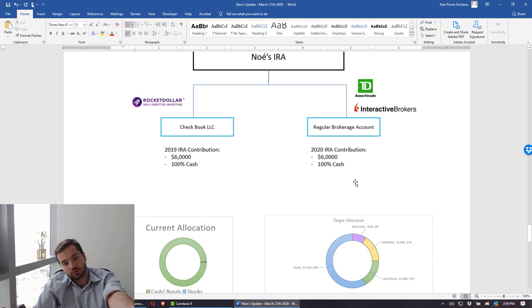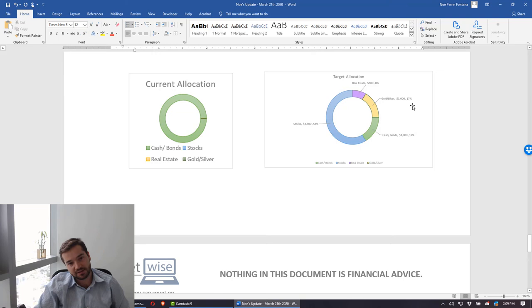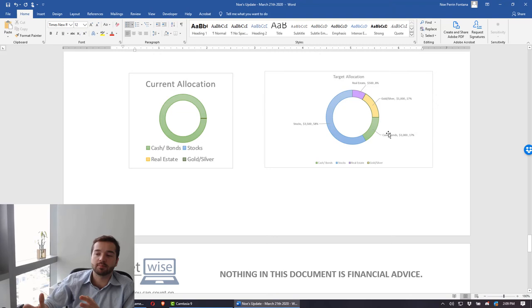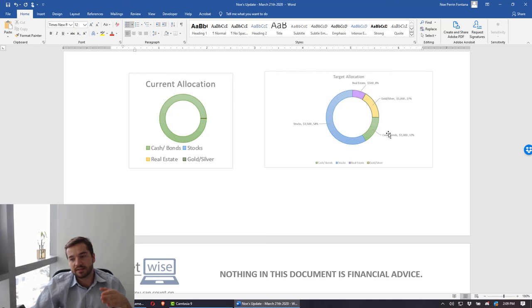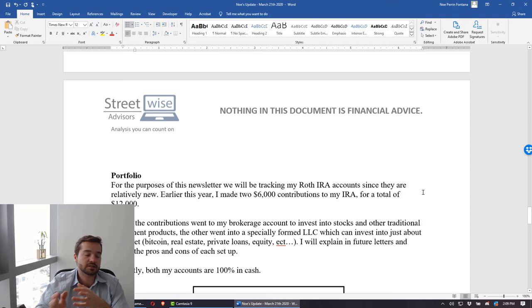Currently both of these accounts are 100% in cash, but I'm targeting at least in the brokerage account to have 60% stocks, 8% real estate, 17% gold and silver, and 17% cash and bonds. Over time I'll be building this portfolio into that direction and actually giving you guys alerts as to when I'm buying say like a QQQ, gold, crypto, or any of those assets. This is going to be something where we follow along.